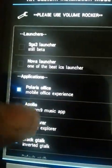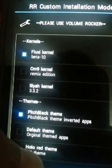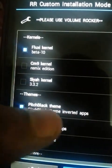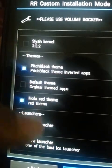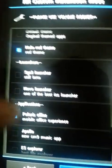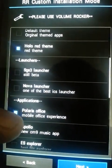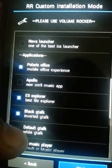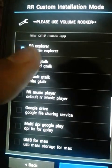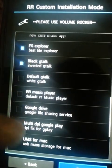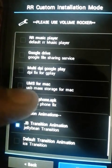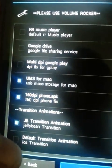It's very customizable — you can see what you want to install. I'm installing it for the first time, so I'm not sure which options are best. I chose the pitch black theme, inverted apps, no Polaris Office, file explorer, the black Gmail, RR Music Player, Google Drive, multi-DPI, and USB storage for Mac since I have a Mac.